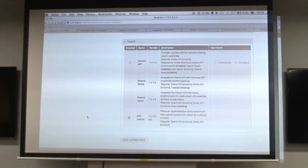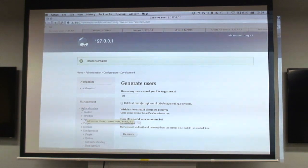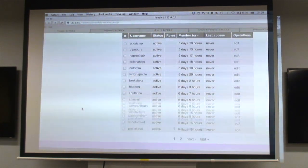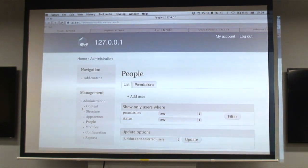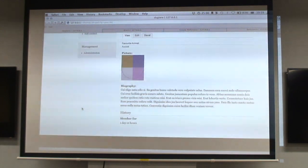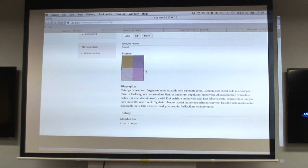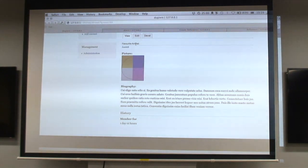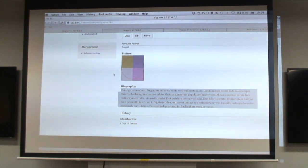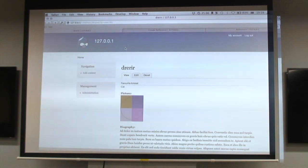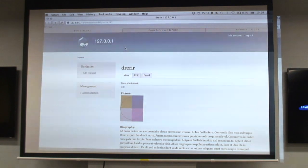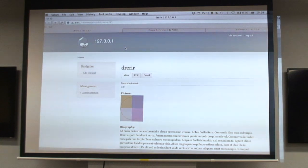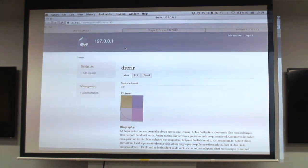I've used Devel Generate to generate 50 users with different fields: name, picture, and a term reference for their favorite animals, plus biography with Latin text. We've got the names of some animals like axolotls and cats. There's very little intersection between animal names and the Latin text.